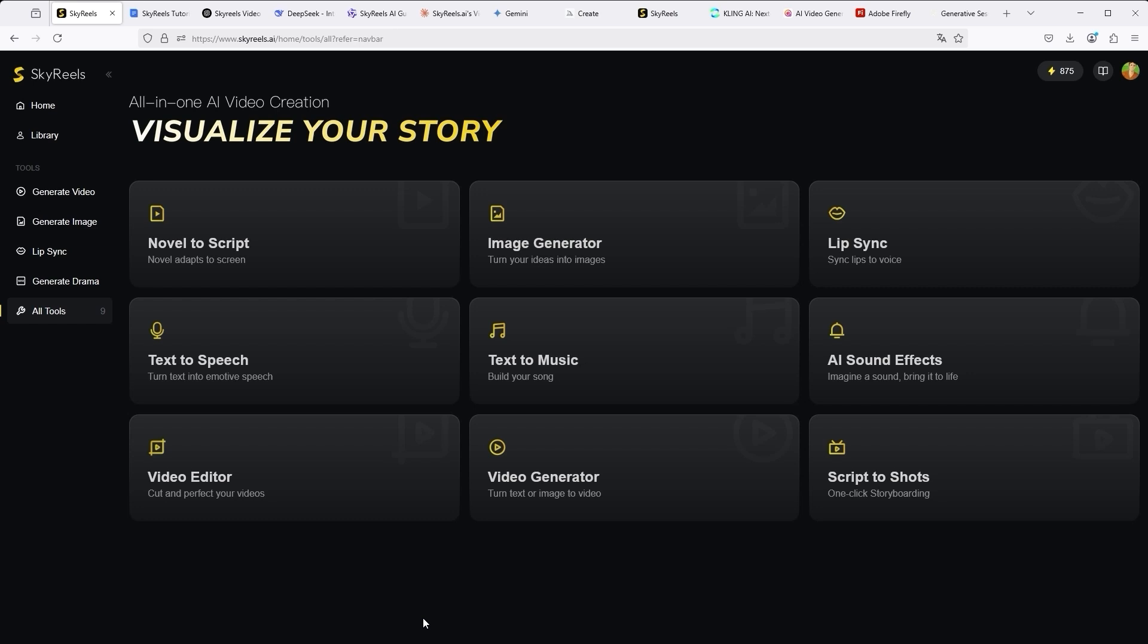The special thing about SkyReels, the new all-in-one video creation AI platform, are the AI tools, which you can find here on the left in the navigation bar. If you click on it, you will jump to this page.